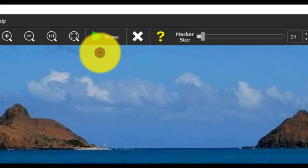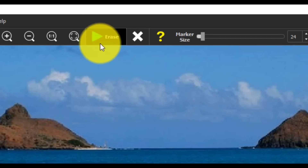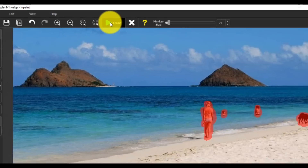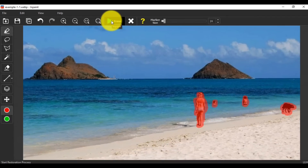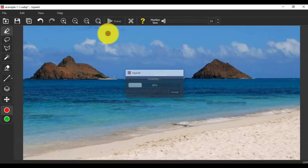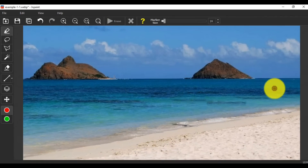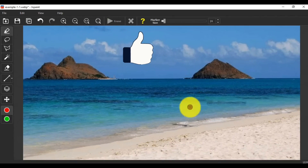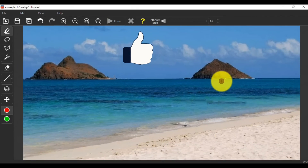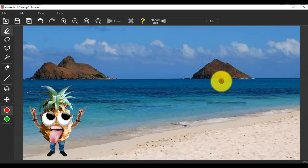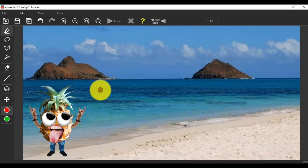Now go there and click the green Erase button. But where are the people? Where is the dog? Magic — magic from a perfect tool.